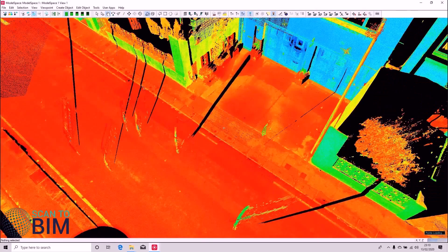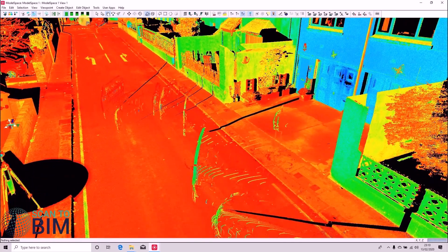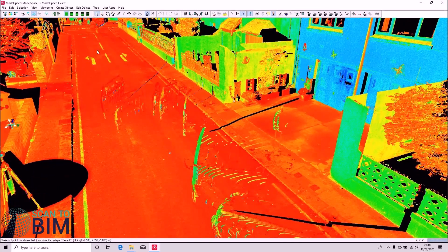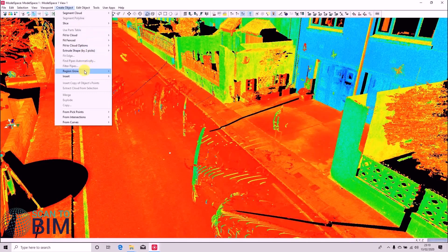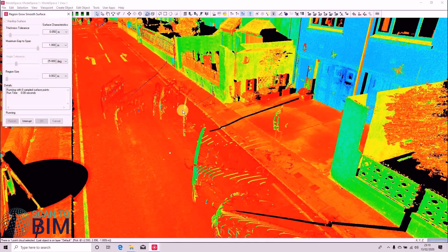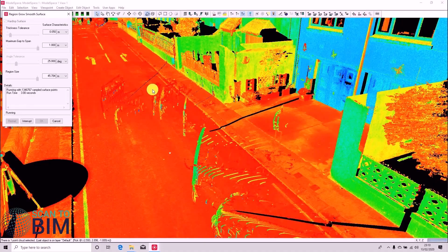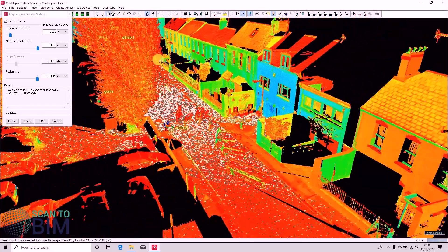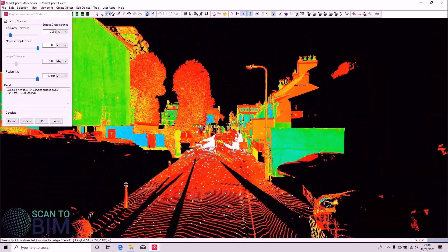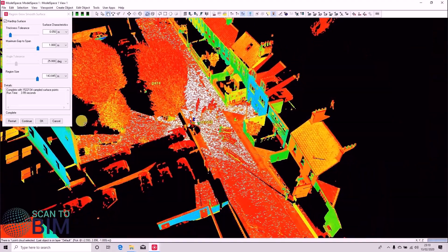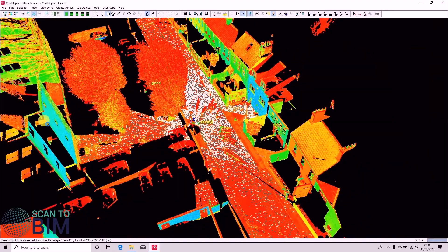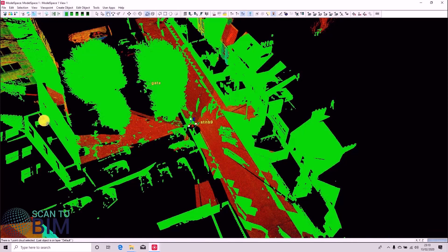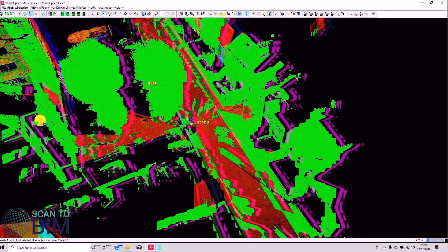So if we click a point on the smooth surface, say Create Object, Region Grow, Smooth Surface. So it's quite fast. Identify the points on the smooth surface and we just click OK. And the green selected points here are points that don't relate to the smooth surface.